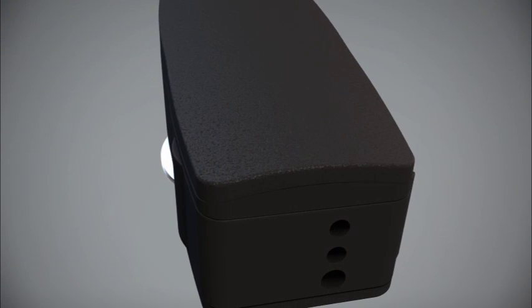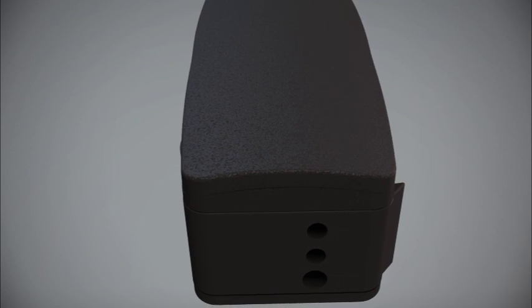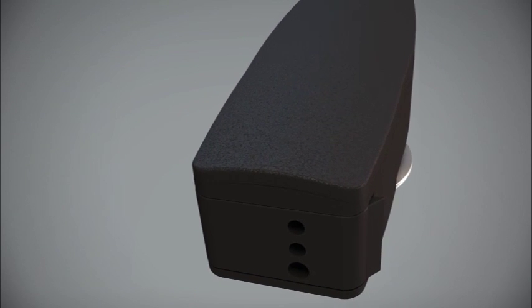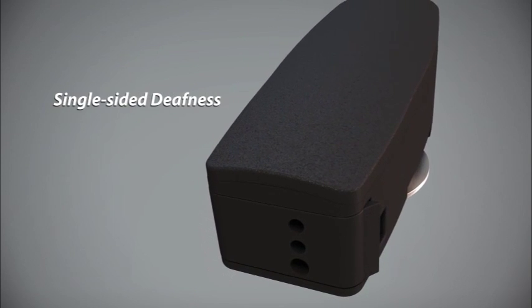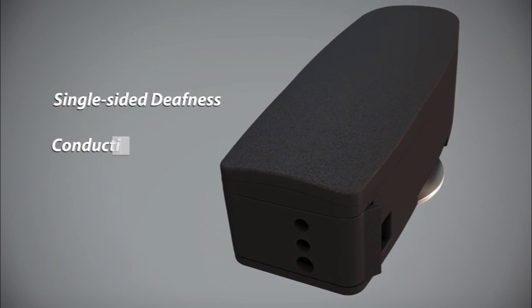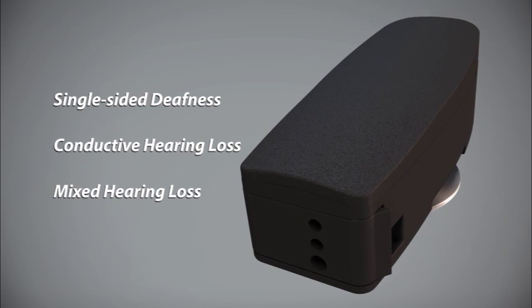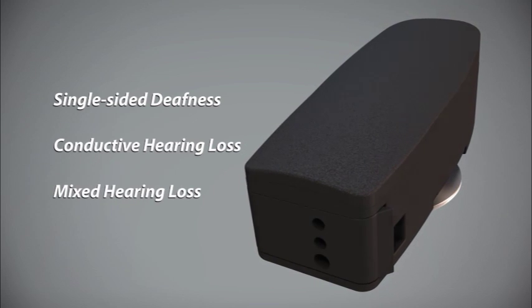The Sifono Bone Conduction System is the premier solution for patients with single-sided deafness, conductive hearing loss, or mixed hearing loss.